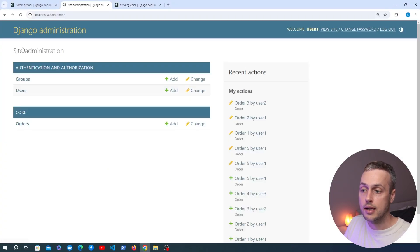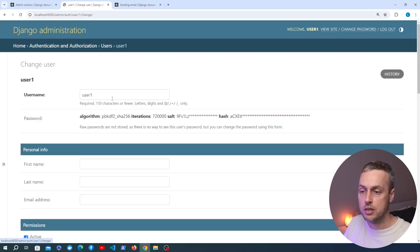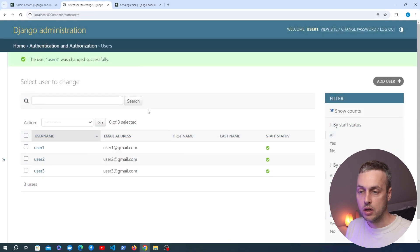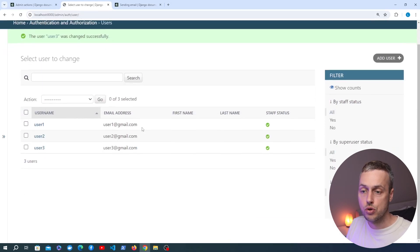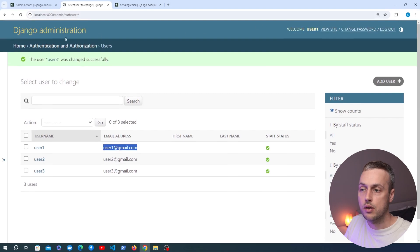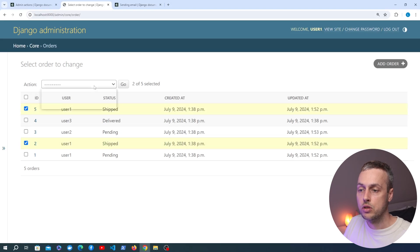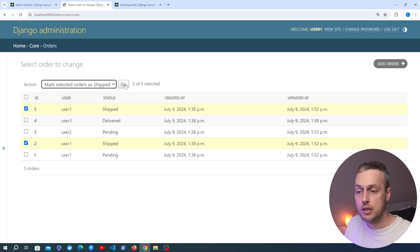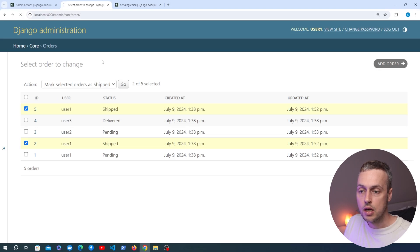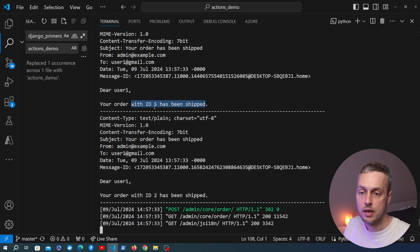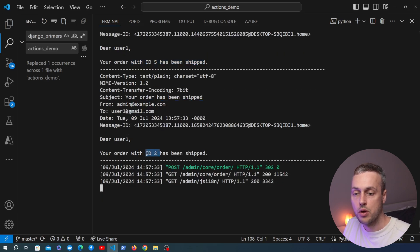I'll go to each user model and add an email address. Back on the user list page each user now has an email address. Going back to orders, I'm selecting the same two orders and marking them as shipped again — this will highlight a slight flaw in the process. Clicking go sends the emails, and in the VS Code terminal we see: 'Dear user1, your order with id 5 has been shipped,' and the same for order id 2.